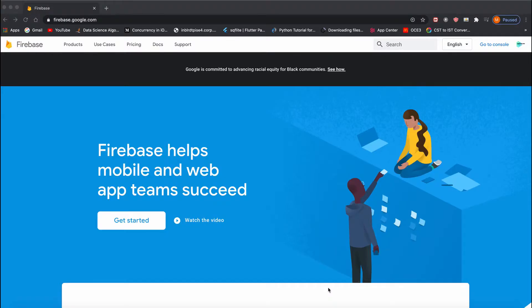In this video, I'll show you how to link Firebase backend to your Flutter application. Firebase will help us take care of authentication, analytics, and managing our data.